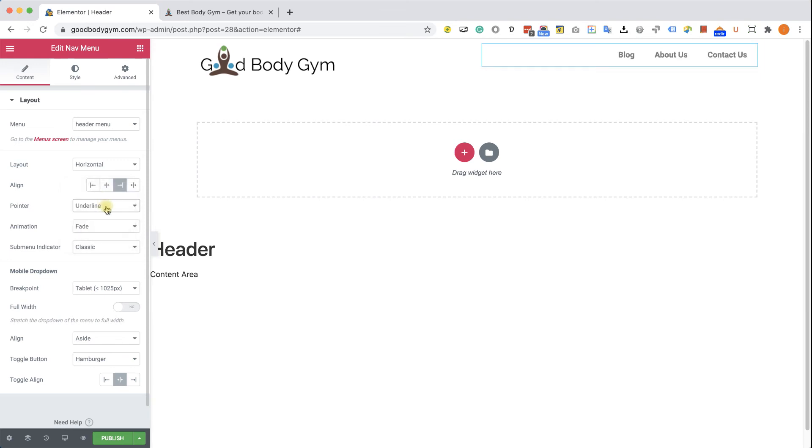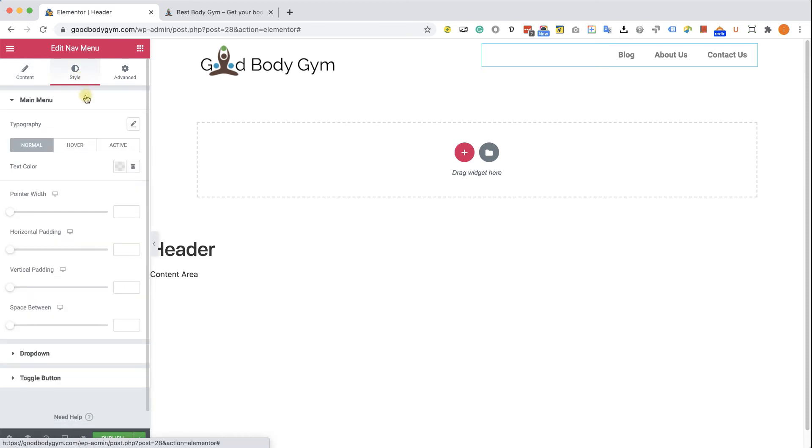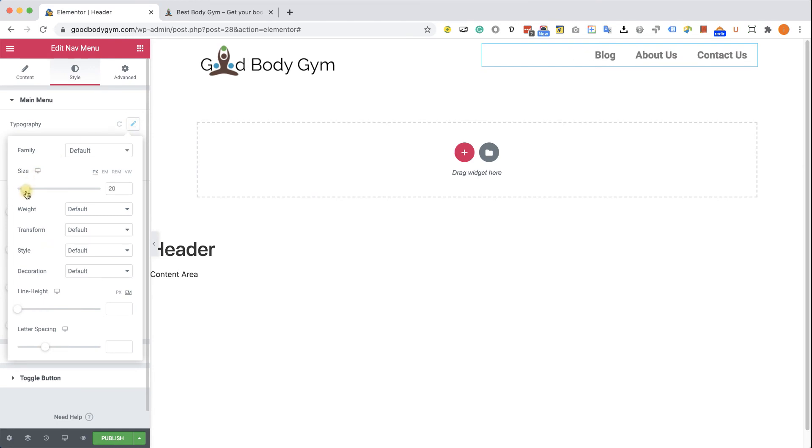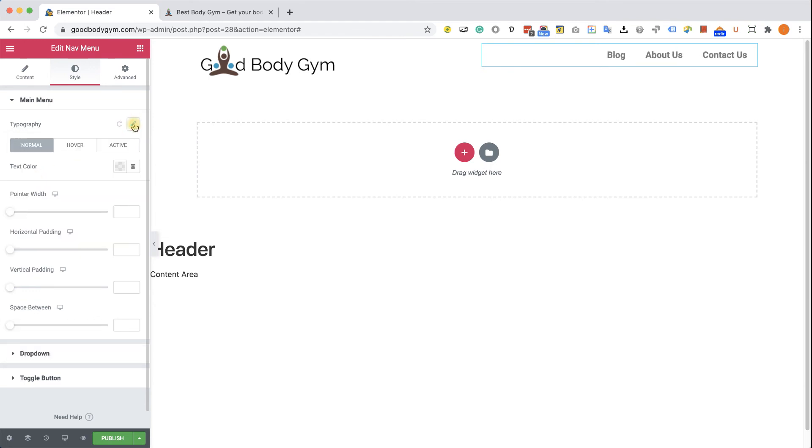This is my favorite option to go with and I will bring it back to underline. Now we can move on to the style tab and change the text size and also the colors. Let's start by clicking on typography and we can slide the size maybe to 18. I think it's a great size for a menu items. And now while we are still in the normal state, we can change the text color.